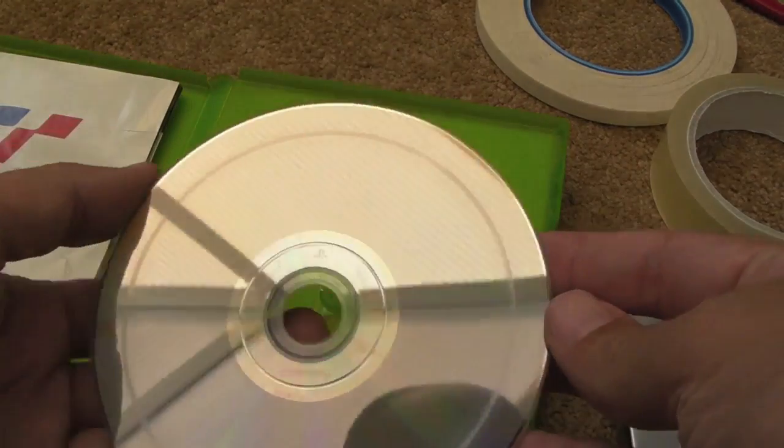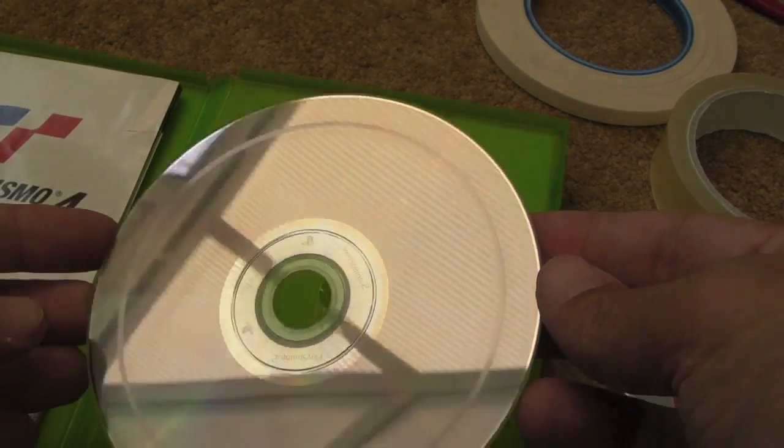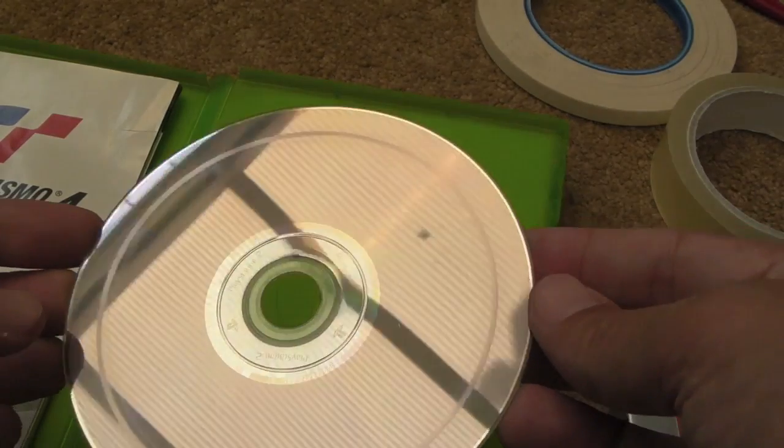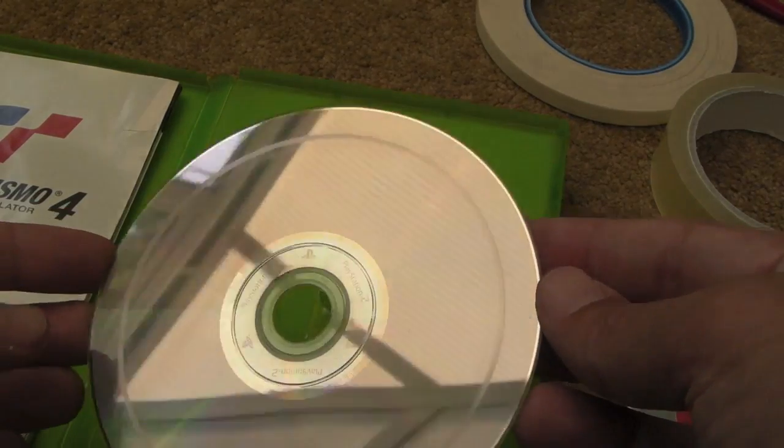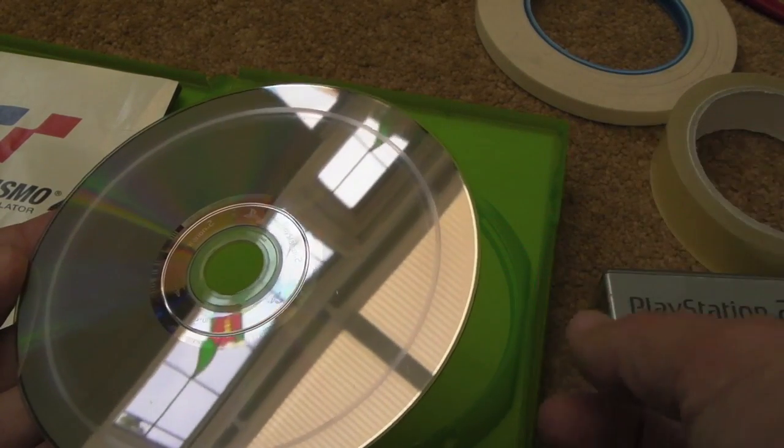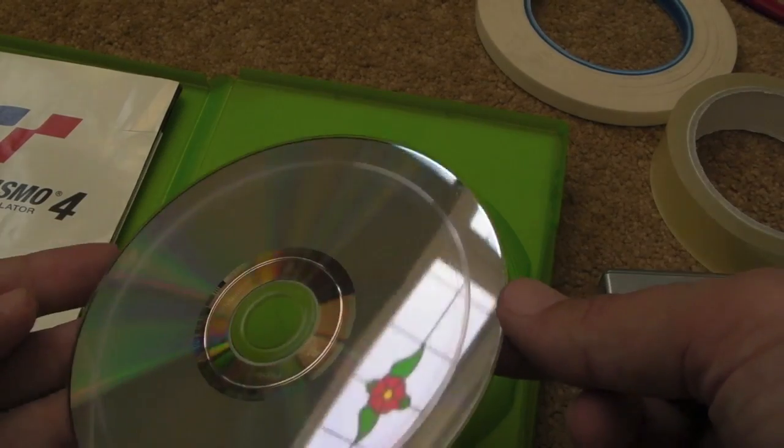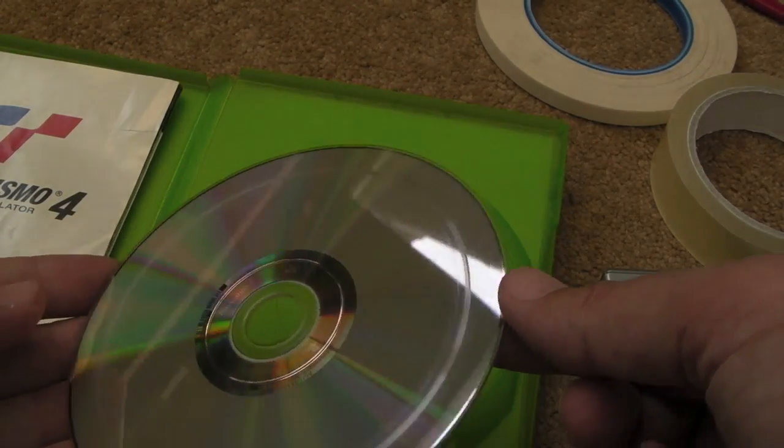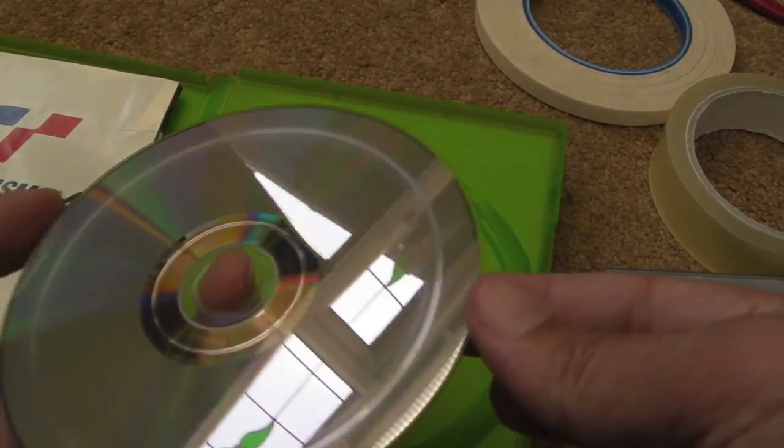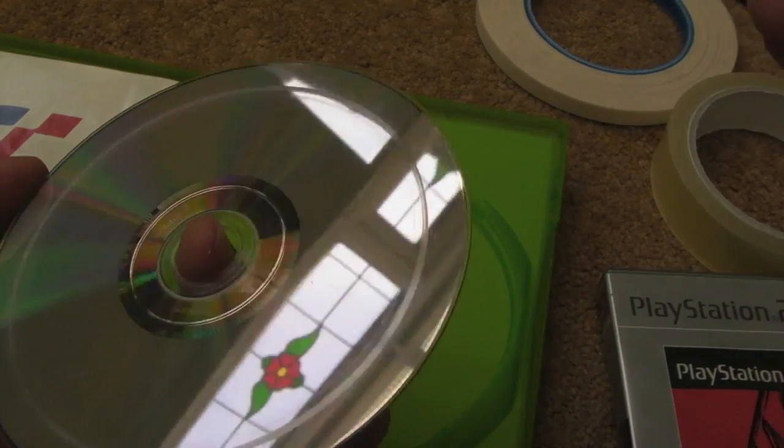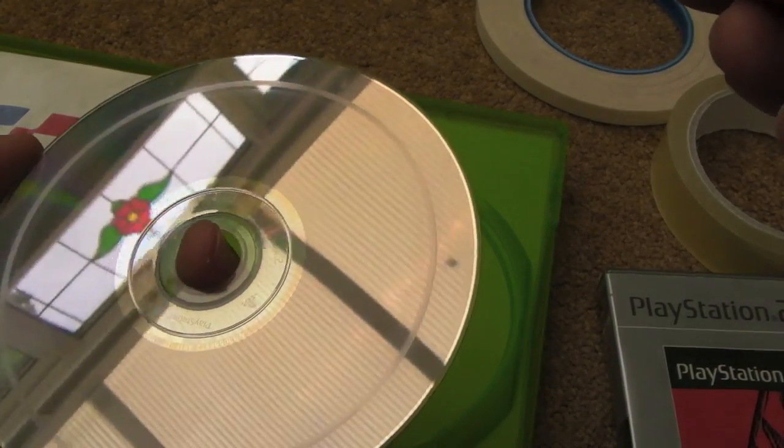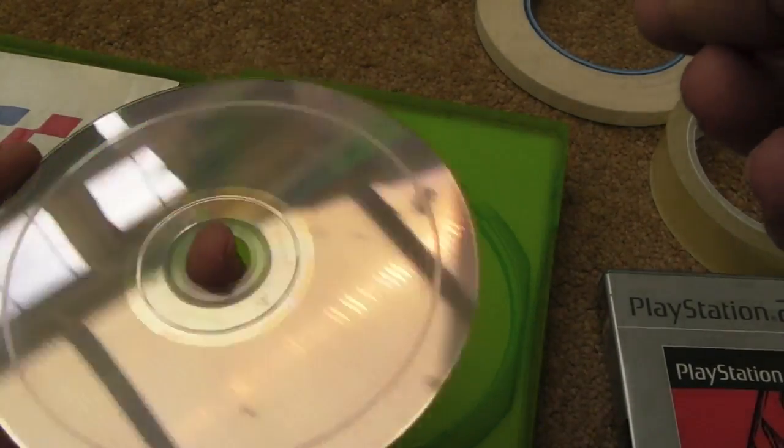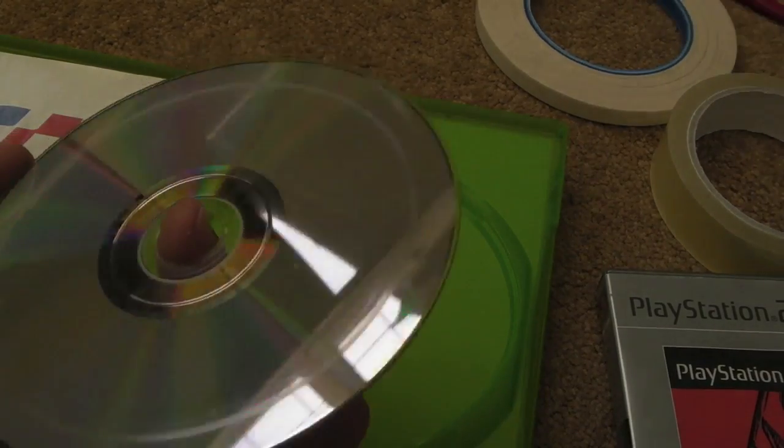So here's the Gran Turismo 4 disc that wasn't working, and look at the state of that. Yeah, that should have been a telltale sign - pick up a system and you get a disc like this, start looking at the CD assembly there just to see if it's catching on something, in particular the ribbon. So I'll give that the treatment now and we'll have a look at it after it's done.